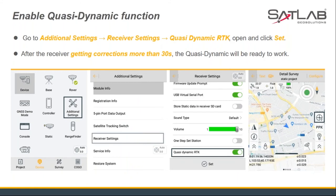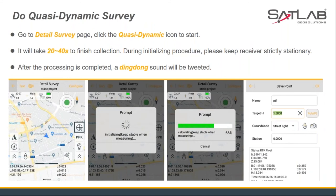It can be opened in additional settings, receiver settings, where there is a QuestDynamic RTK option. It needs to ensure that correction data has been received from the base or course network for more than 13 seconds before this function is ready to use. After the function is turned on, the QuestDynamic button will be displayed on the screen on the detail survey interface. Click it to start the collection — it will prompt that the receiver needs to remain stable during measuring. The whole process takes about 20 to 40 seconds to finish, then the software will sound a prompt and pop up the save point interface.